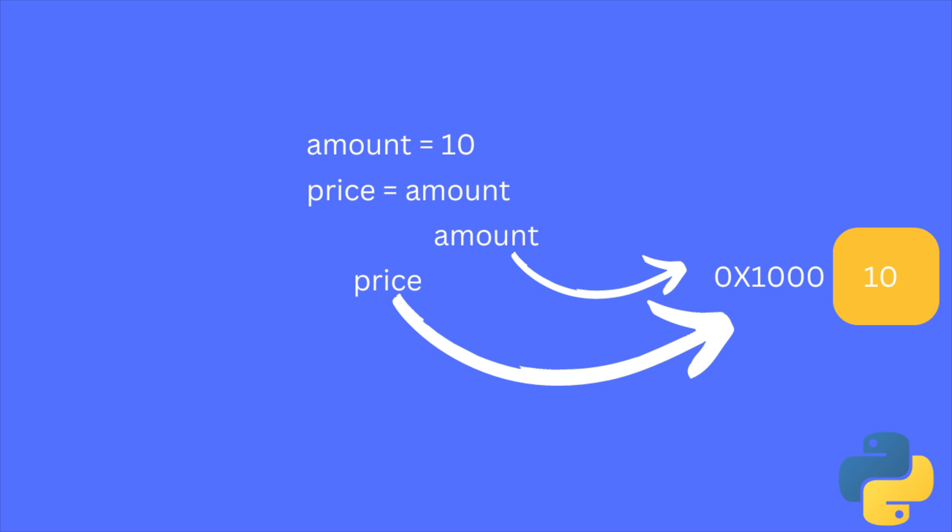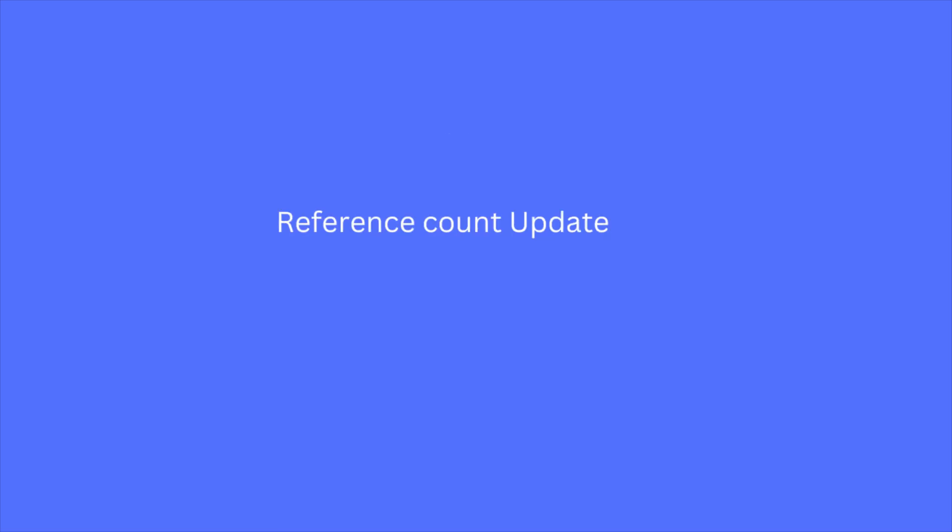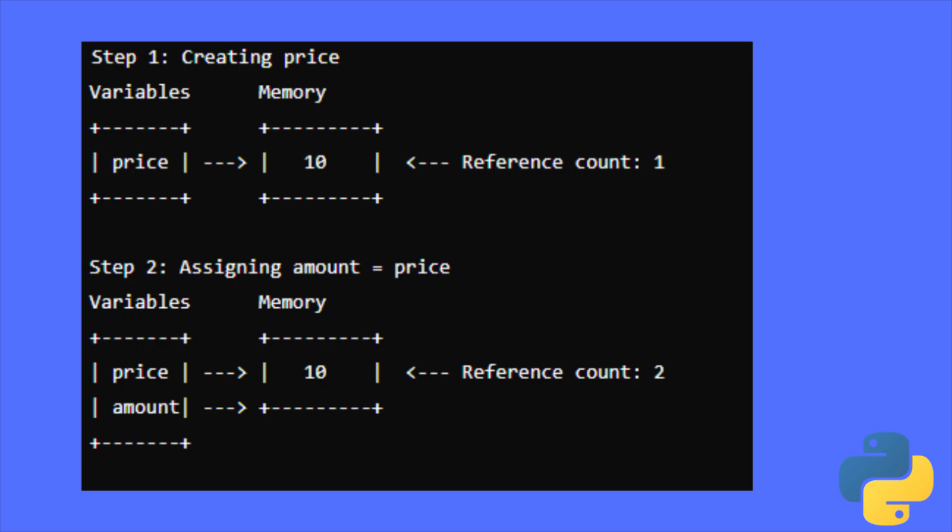So the memory location 1000 has two references. One is for amount, another is for price. There is another process also running in the background, which is reference count updating. And Python will always check the reference count for each variable.